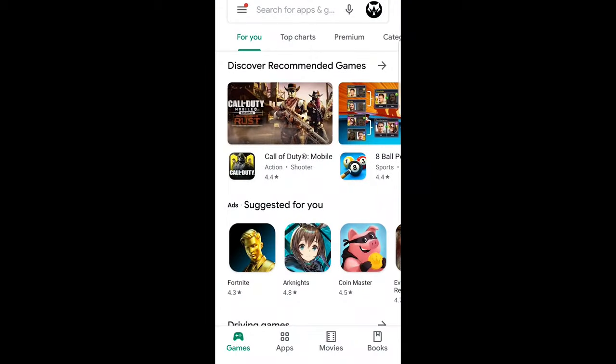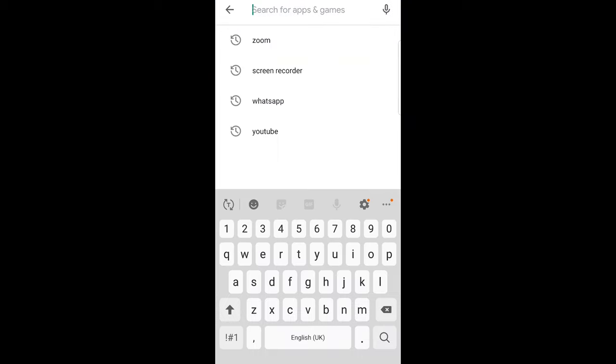If we open a Play Store application and tap on there you will see my last searches which I have searched.